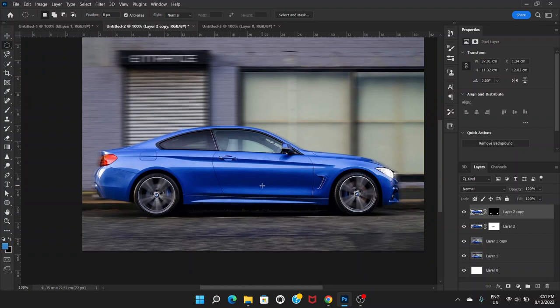Now it looks like the car is moving. That's how we make a still, parked car look like it's moving in a picture. I hope you liked this video — if you did, don't forget to hit the like button, leave a comment, and subscribe to this channel.